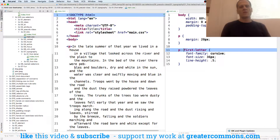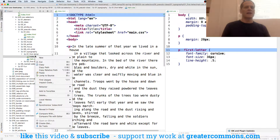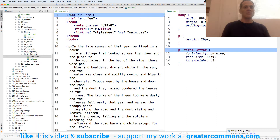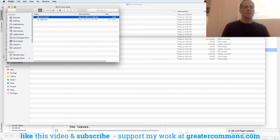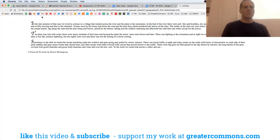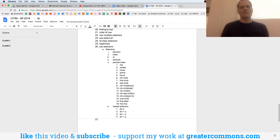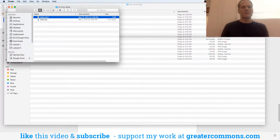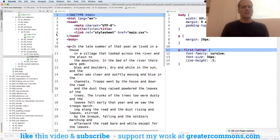So with first-letter you can target and style the first letter. I'm going to open that up — reveal that in Finder, open that up — and there's the first letter. Just selecting different stuff, like let's select stuff and style it. And that's the first letter.